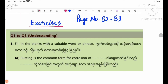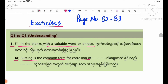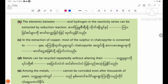Exercise number one: fill in the blanks with a suitable word. Number 8: rusting is the common term for corrosion of blank. The elements between blank and hydrogen in the reactivity series can be extracted by reduction reaction.